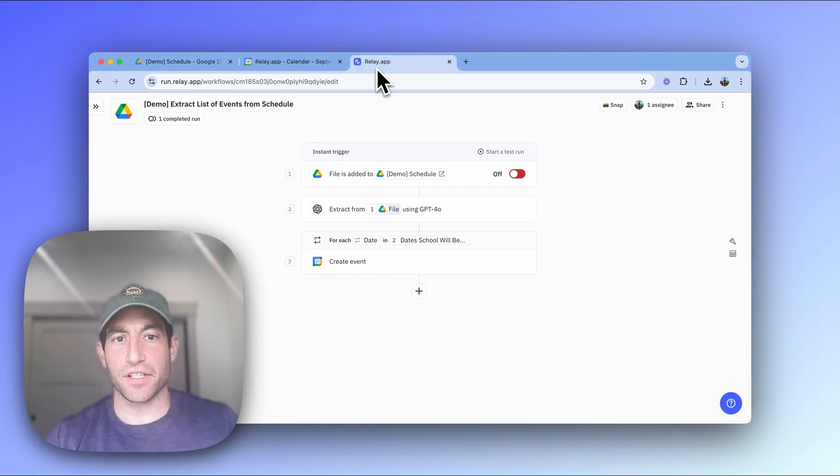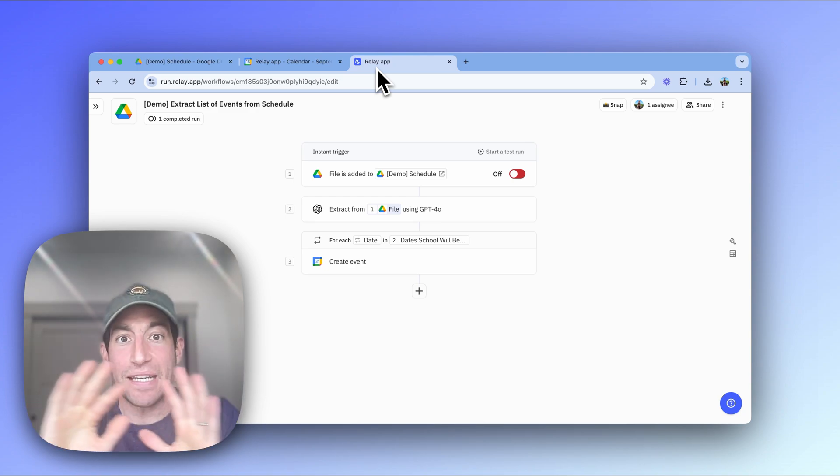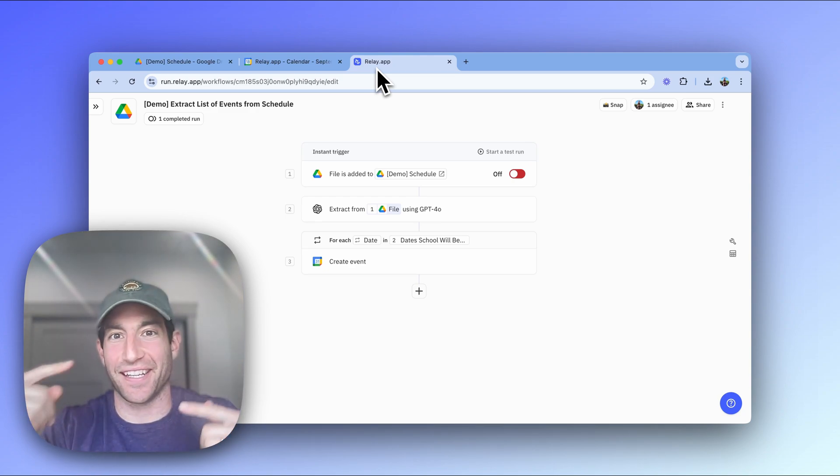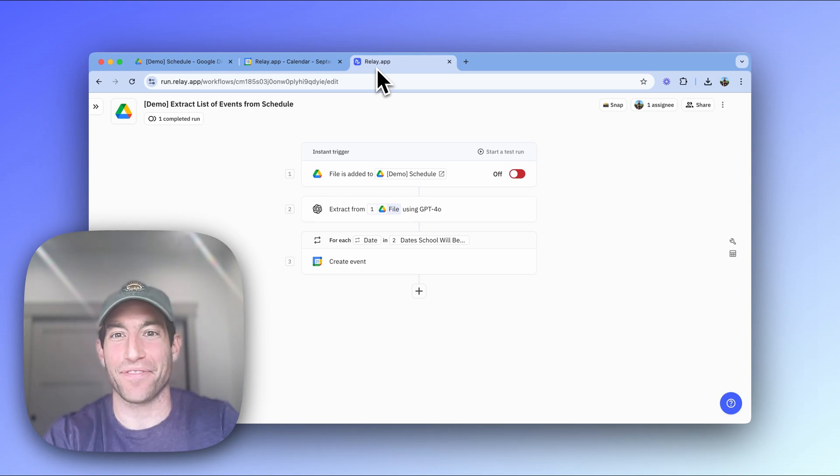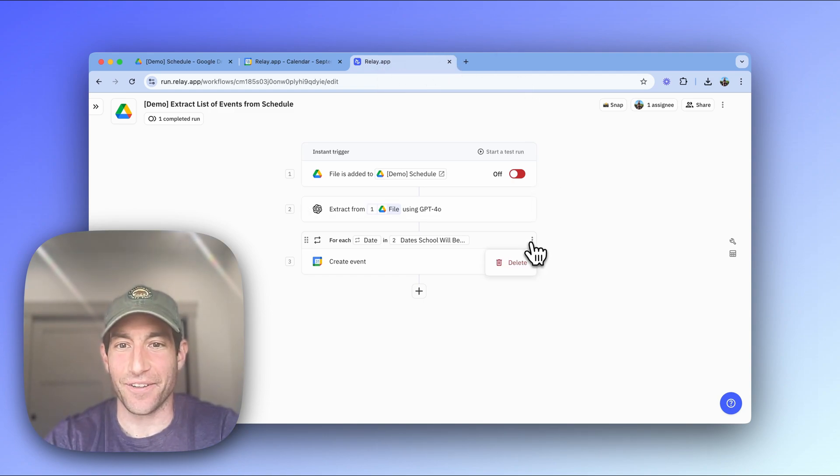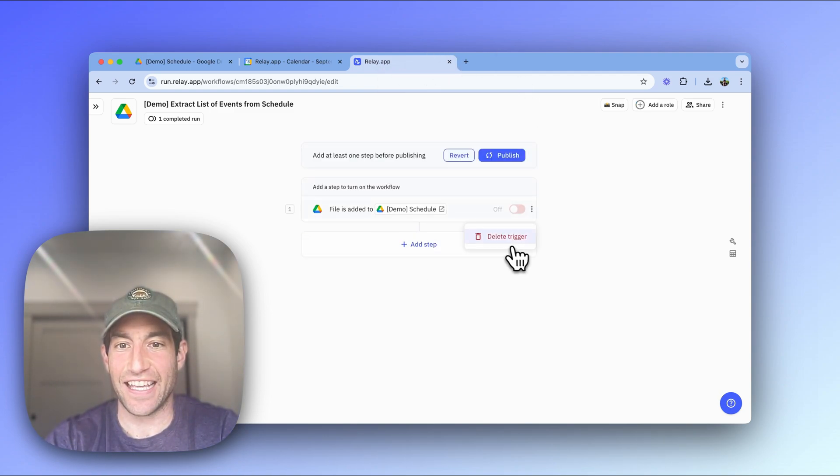The end result of the workflow we're going to end up with is going to look like this, but let me delete this and then I can show you how to rebuild it step by step from the beginning. So I'll delete this, I'll delete this, I'll delete this.